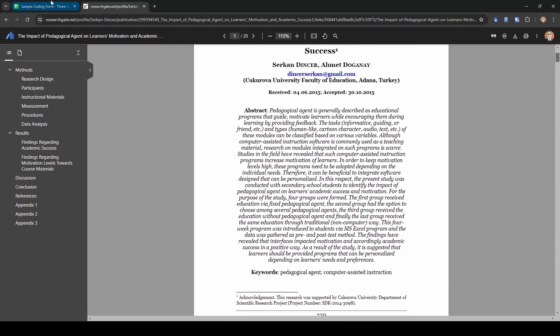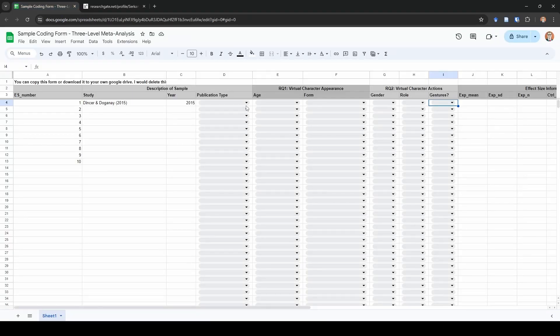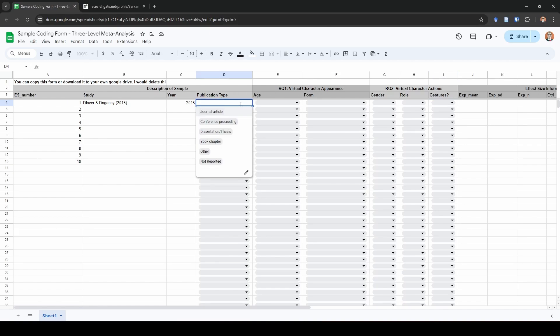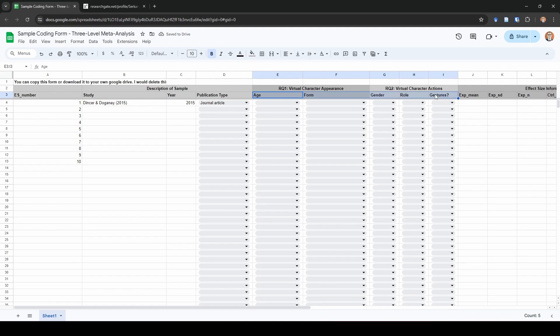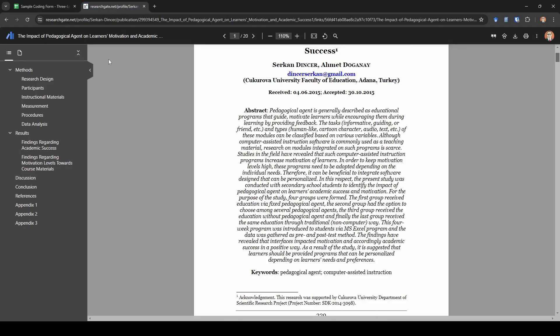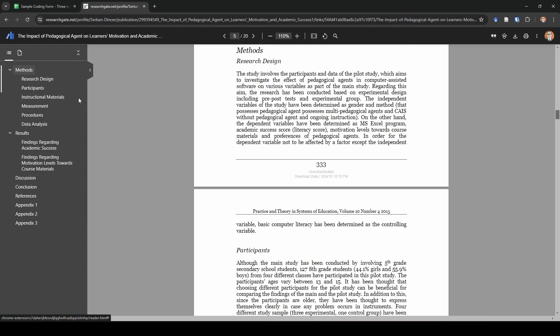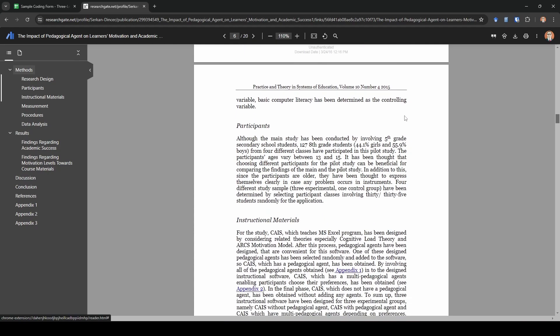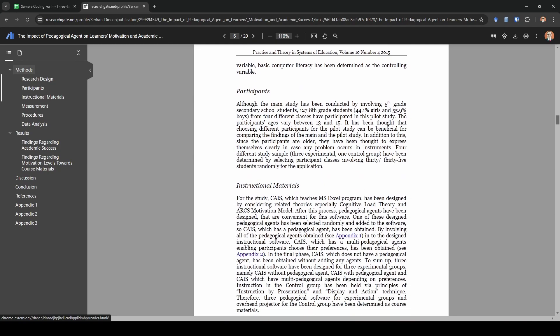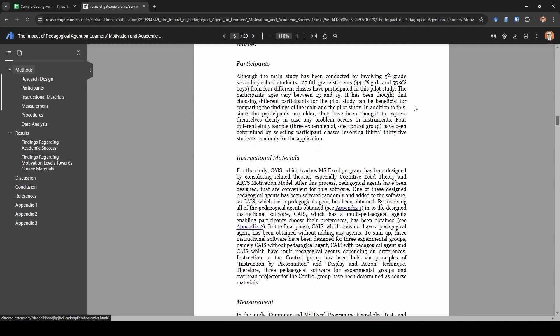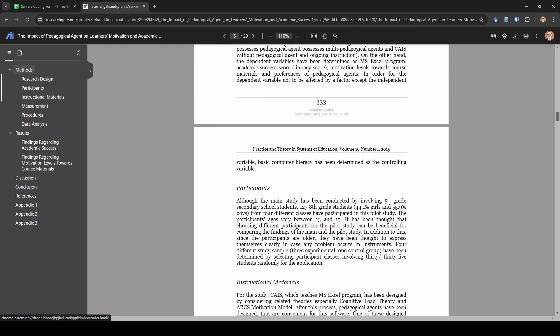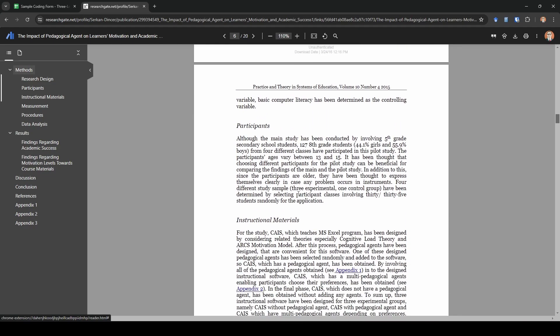As before, the data that we are interested in for this particular coding form is all based on the method section of the manuscript. I actually really like this Google Scholar reader add-on for Chrome because it shows you the menu over here and you can just click on it. One of the things that I want to point out, because it's important here and it's why I chose this example, is because we have three experimental groups and one control group. That means we're going to have multiple comparisons of that same control group.